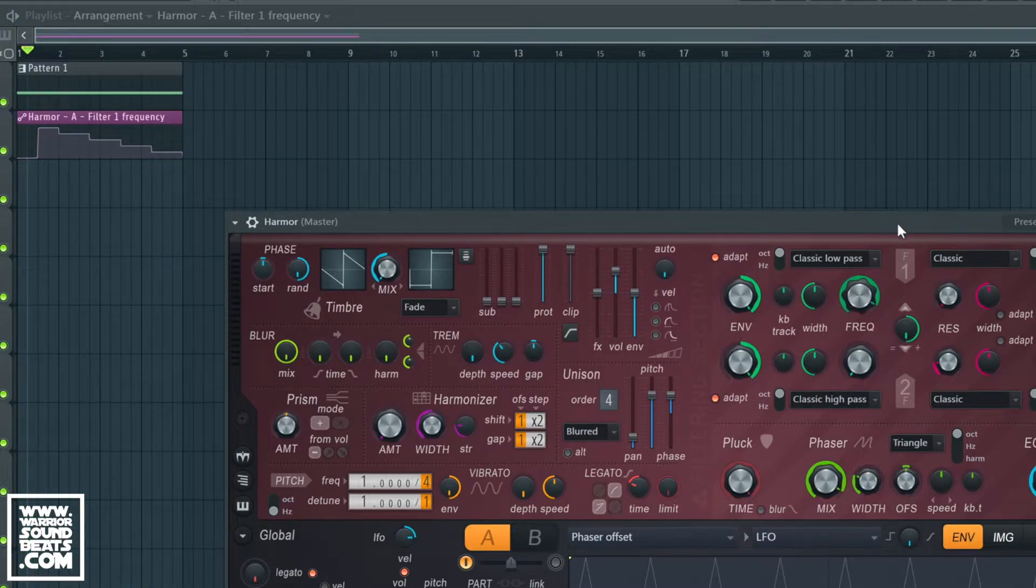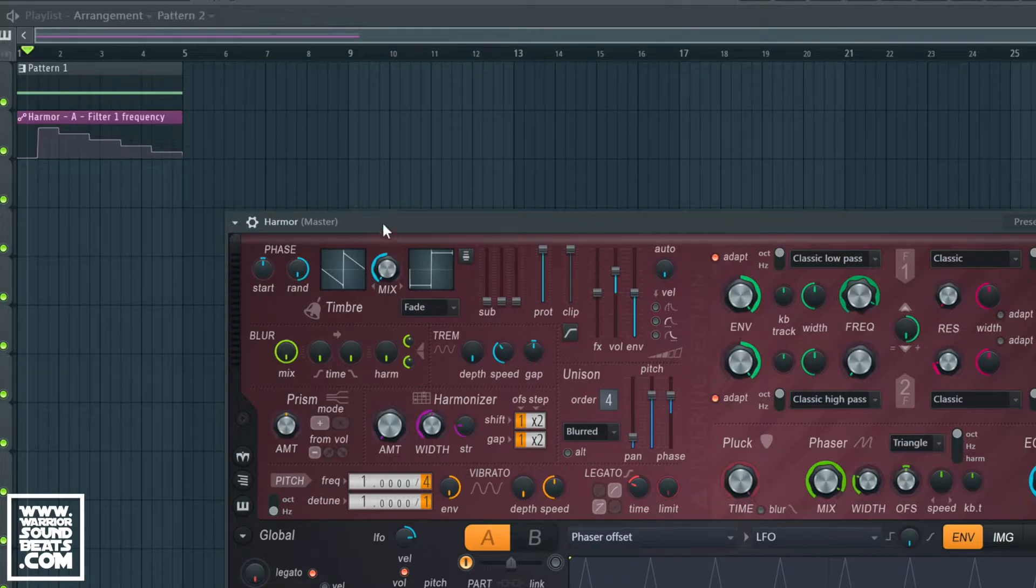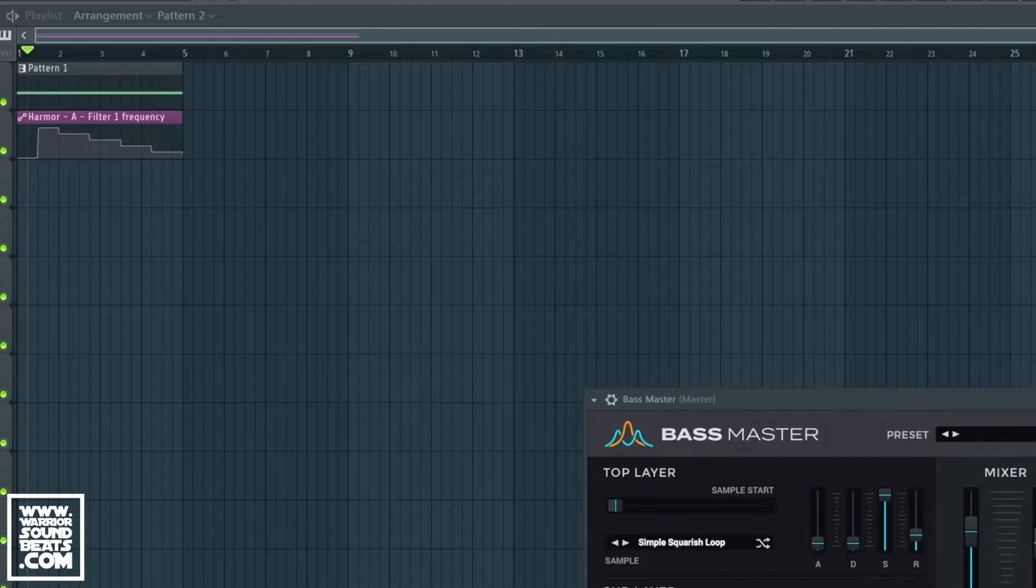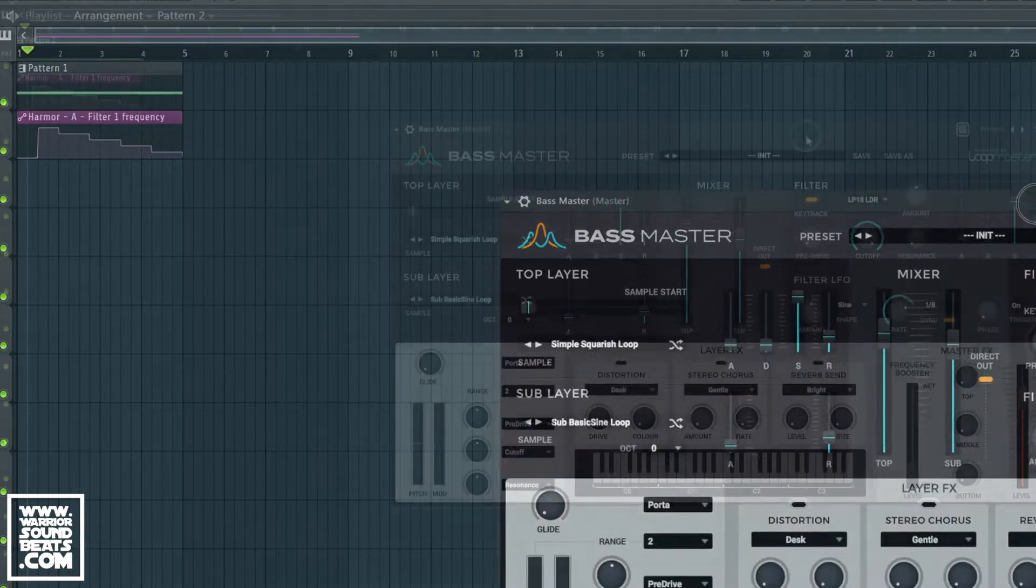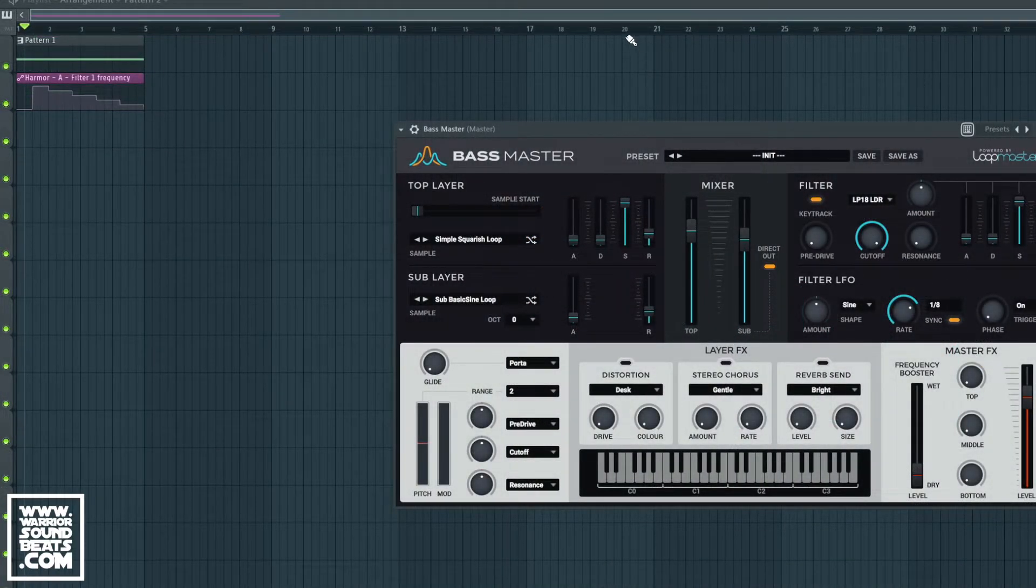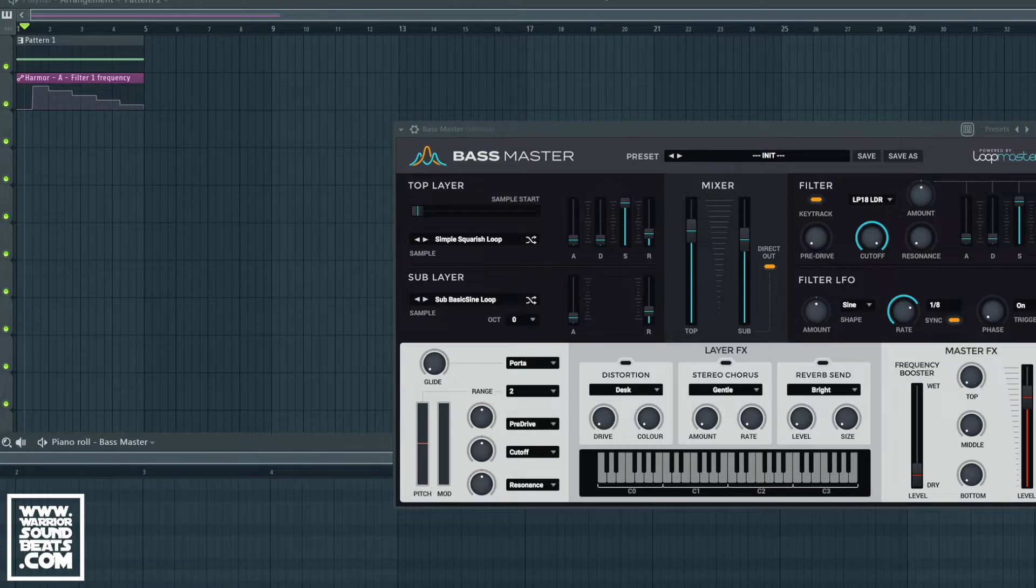Now for it to work in something that isn't native to FL, we've got Bass Master here from Loop Masters. For this we have to do something a little bit different. Let's get a single note for Bass Master as well.